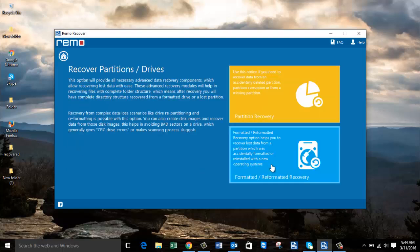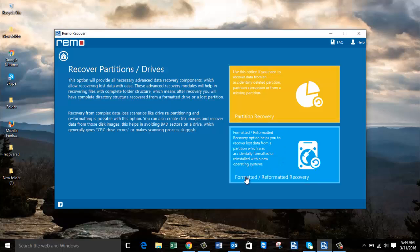On the next screen you will find two more options: Partition Recovery and Formatted/Reformatted Recovery. Since you are dealing with formatted data recovery, click on the Formatted Reformatted Recovery option and proceed ahead.